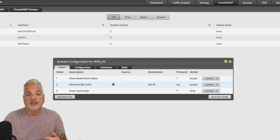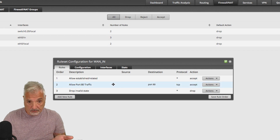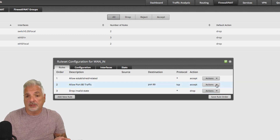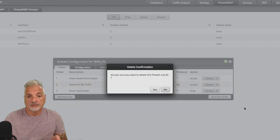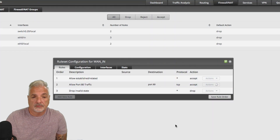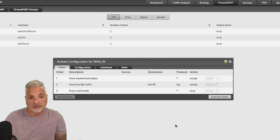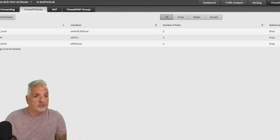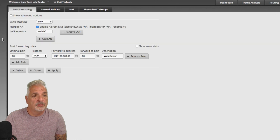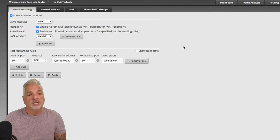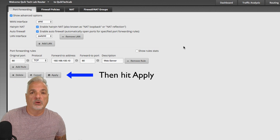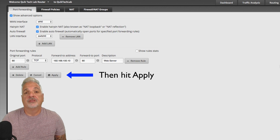But again, you don't see it, so the choice is yours. You can do it either way. I'm going to just delete this rule for now and go back to my port forwarding tab. I'm going to show the advanced options and enable the auto firewall so that it creates the firewall policy needed to support the port forwarding rule.